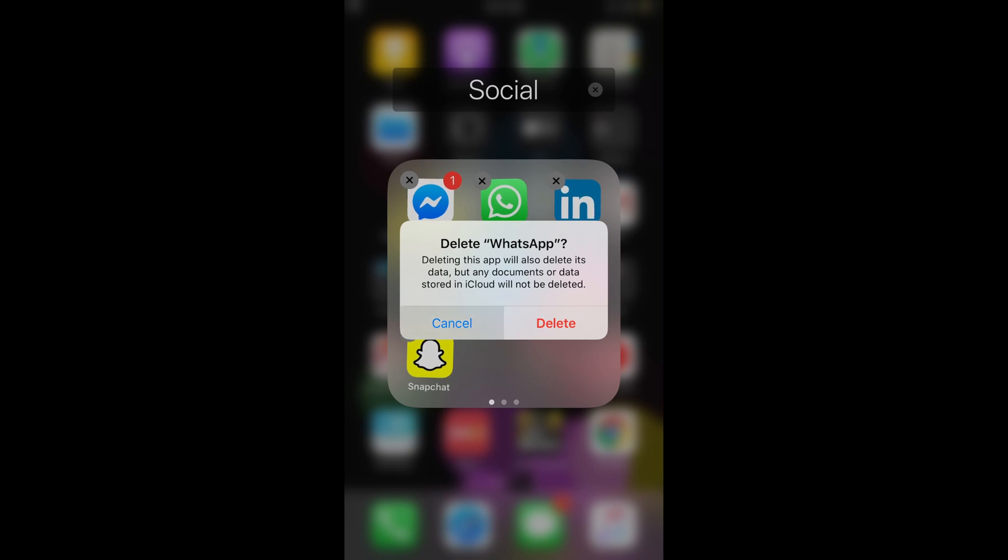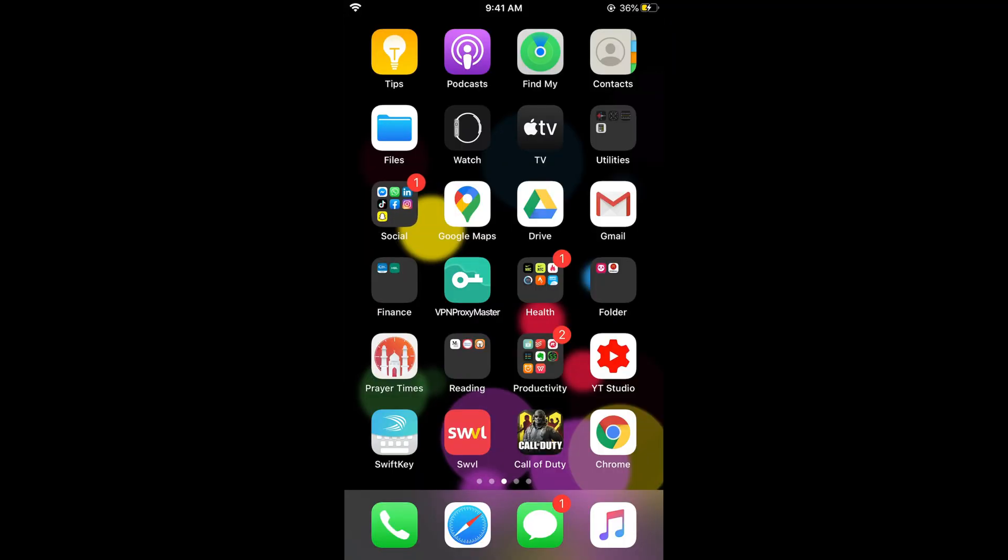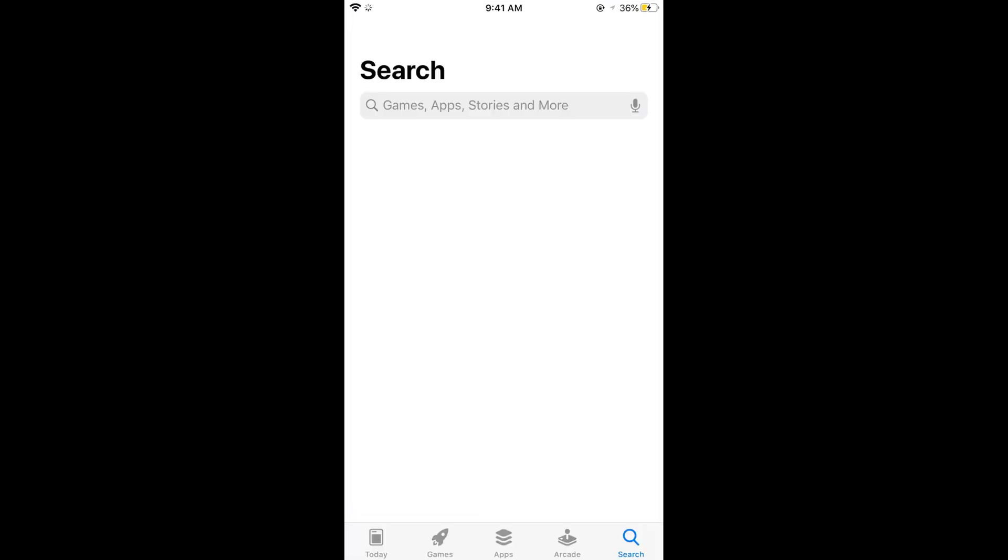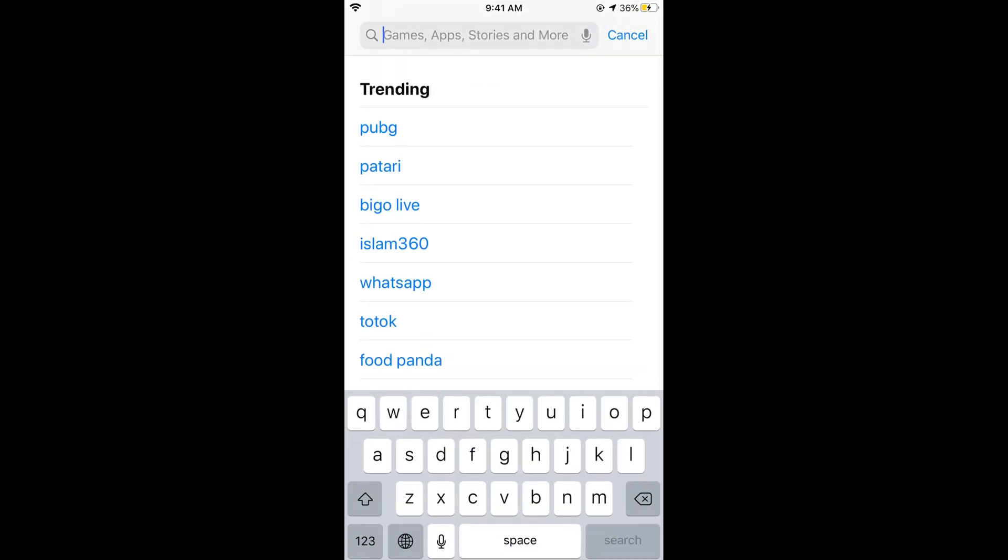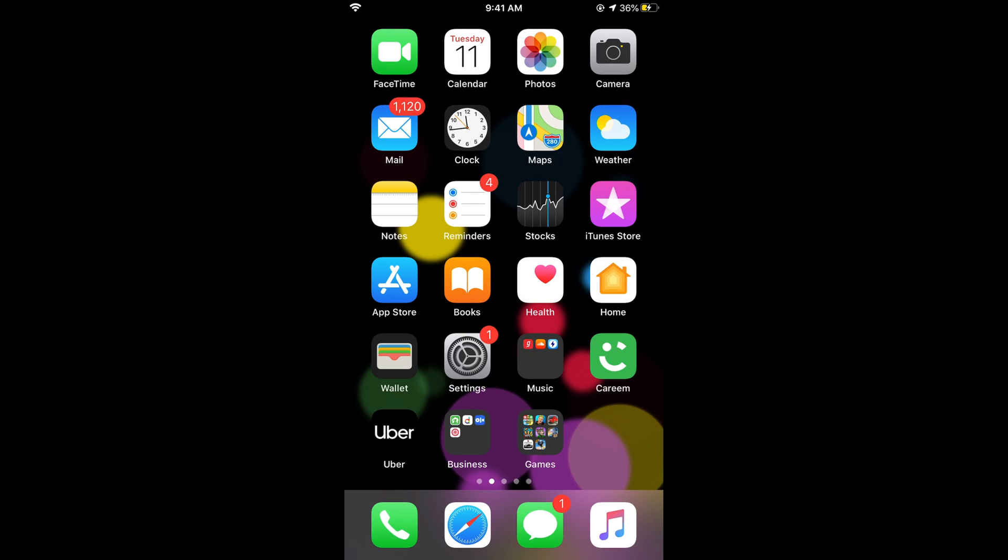After deleting the app, you need to reinstall it. For reinstallation, simply go to your App Store, search for WhatsApp, and reinstall. Before reinstallation, make sure you have backed up whatever you want to. In the case of WhatsApp, you need to back up your chats.